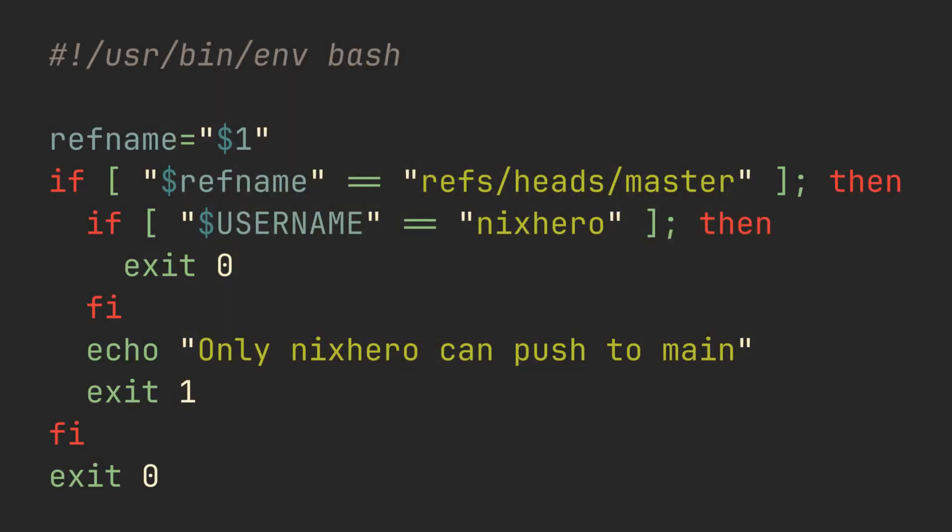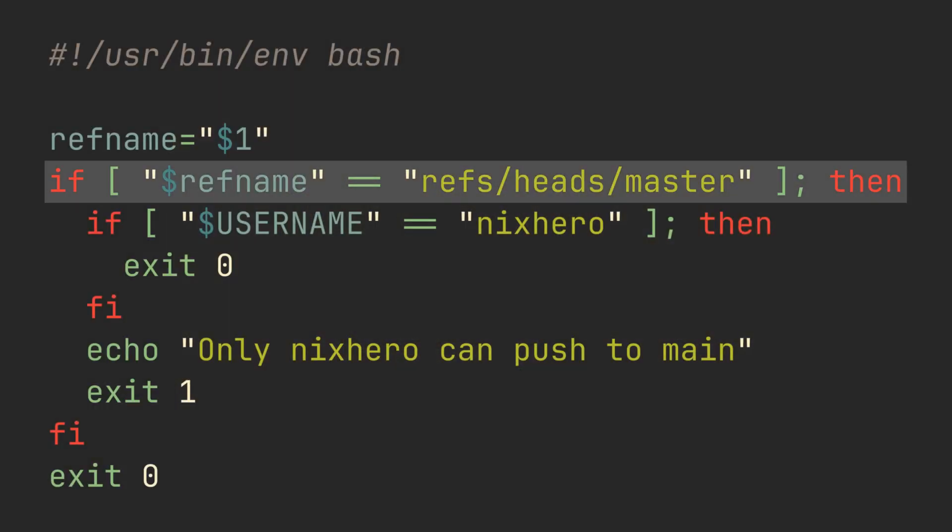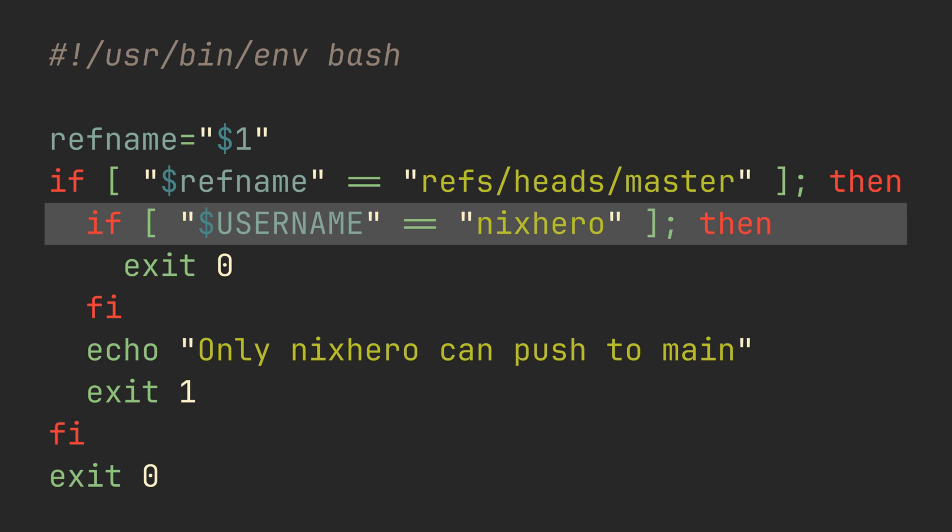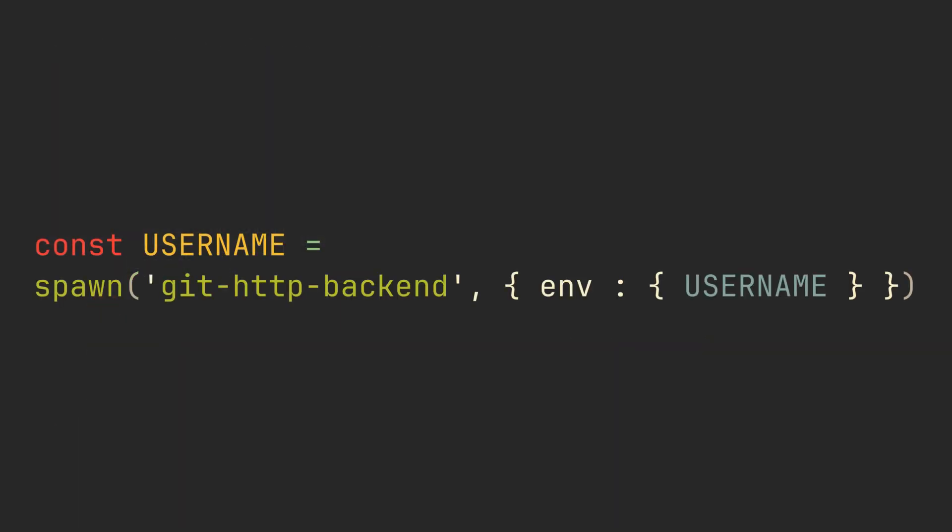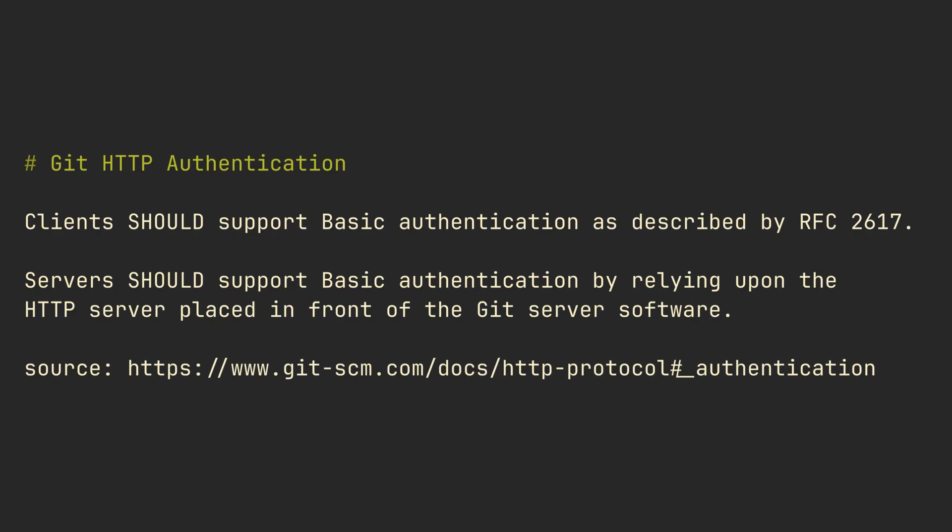We can also use environment variables. For example, this script will allow push to the master branch only if the username environment variable is nix hero. To use the username of the user who is actually pushing, you need to implement authentication on your HTTP server, specifically HTTP basic authentication.